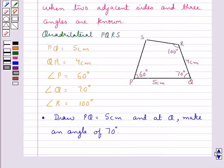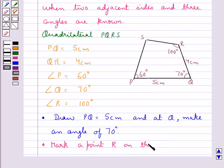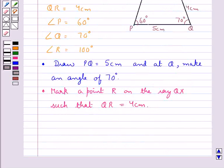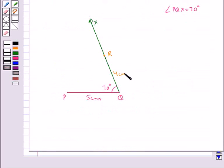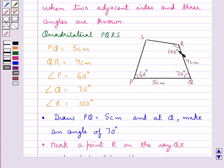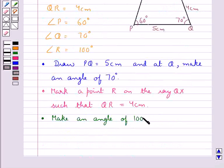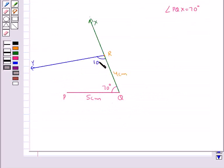Now in the rough sketch QR is equal to 4 cm. So in the next step we mark a point R on the ray QX such that QR is equal to 4 cm. This is the point R where QR is 4 cm. Then we make an angle of 100 degrees at the point R, so angle QRY is equal to 100 degrees.